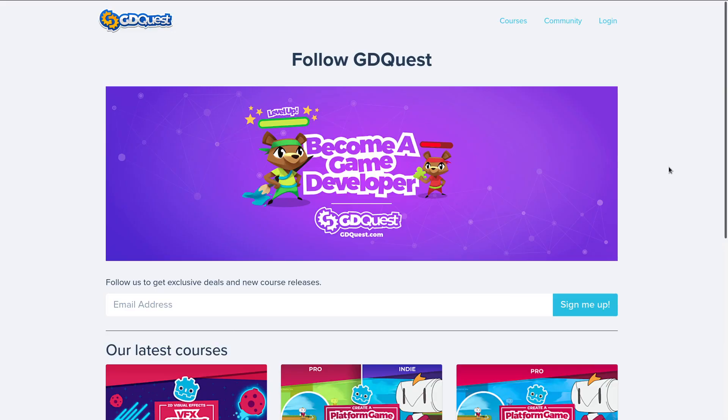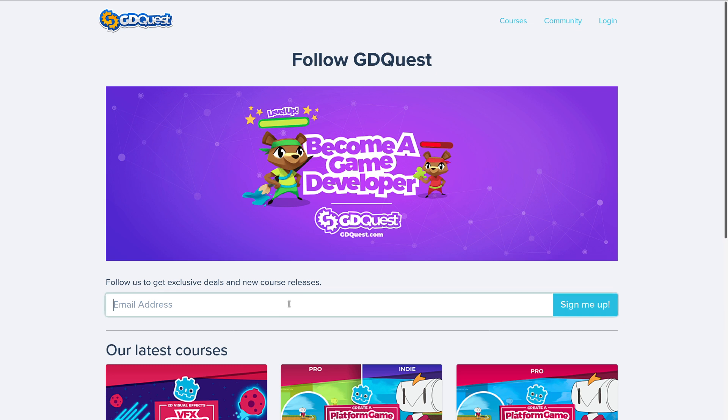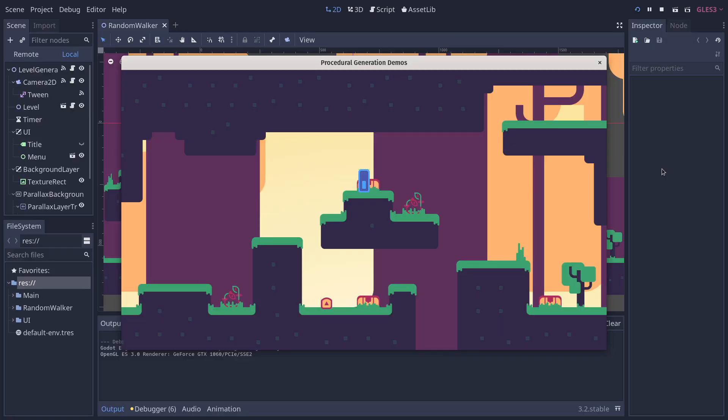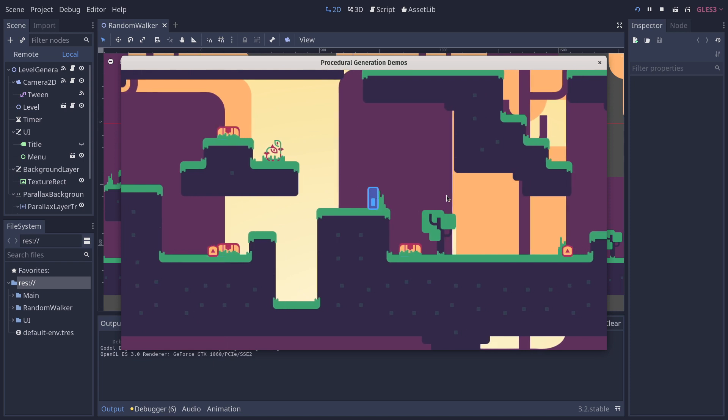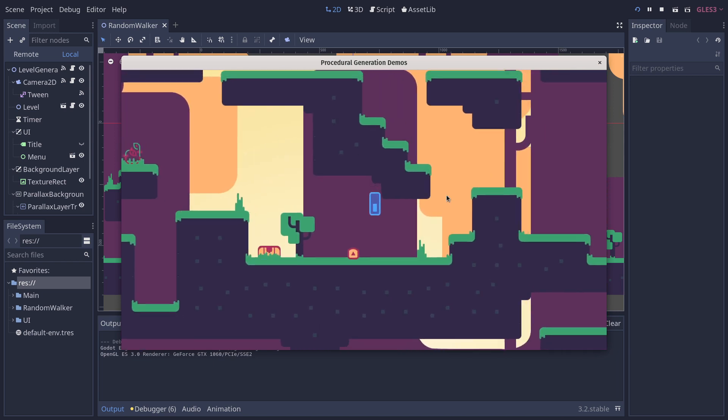We are also working on a procedural content generation course to fund that. If you're interested, you can subscribe to our newsletter - you'll find a link in the description below. We'll tell you when it's out in early access. If you want to learn advanced procedural content generation or how we make the algorithms you can see in the demos, you can buy it.